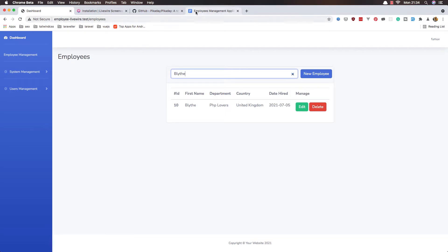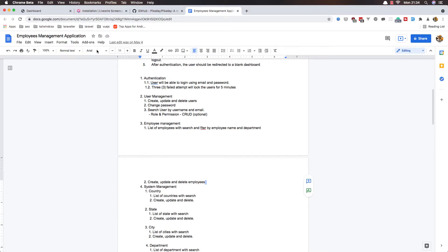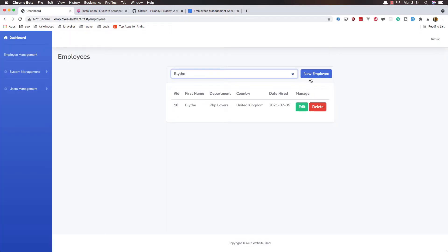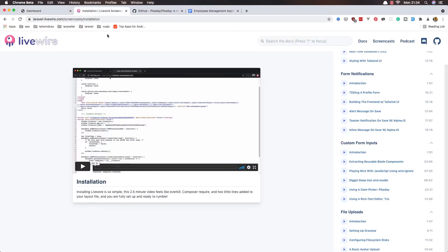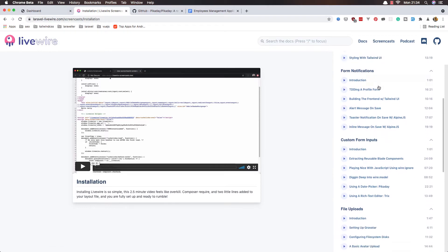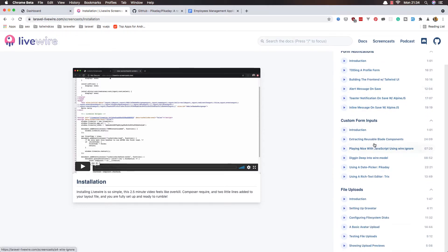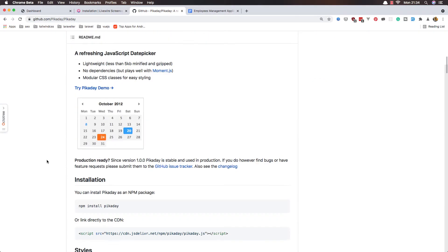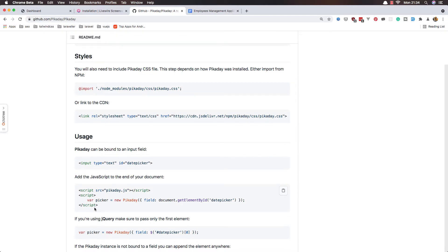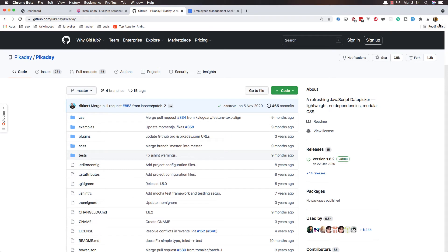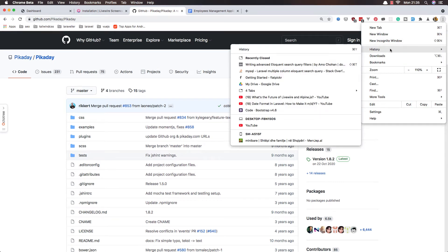We don't have filtering yet — I'm going to fix that. We can create, update and delete employees. I also want to add a date picker. If you go to the Livewire screencast and go down to custom form inputs, you'll see 'using a date picker' with Pikaday. But I'm going to use another one called Flatpickr.